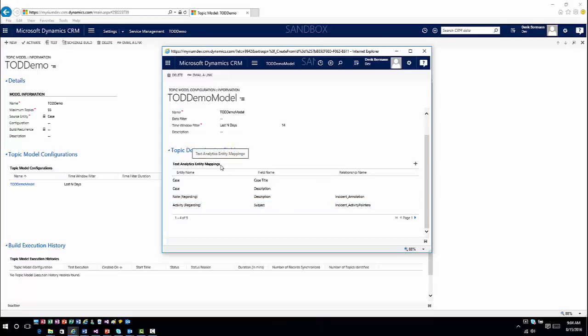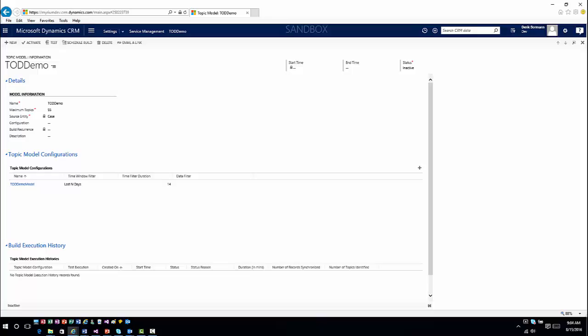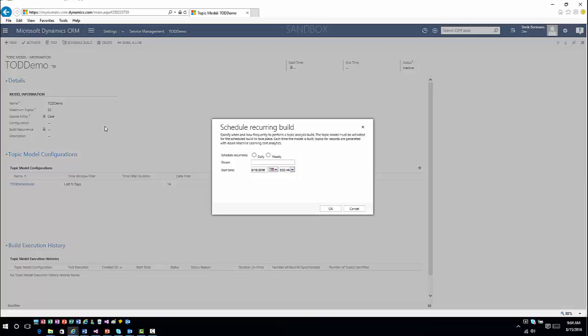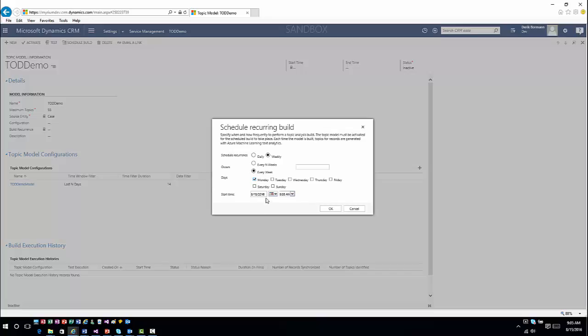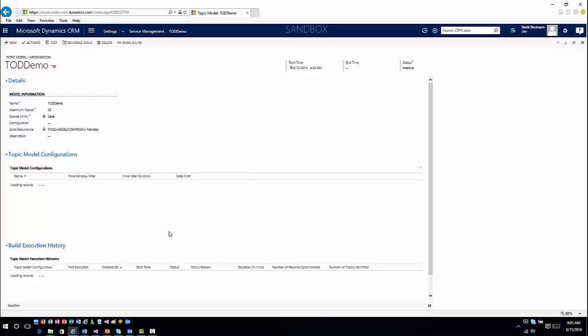Once you have that topic model defined, you can close out of it. Now you're ready to define how often you want this to build — the build execution schedule. This is where I can schedule the build and say how often I want this topic model to be built. This won't actually run until I activate it in the system. I can set it to build weekly — every Monday at whatever time I choose — and then click OK. That builds the model and gets it ready to start once I activate it.